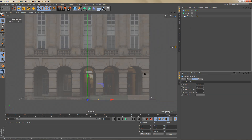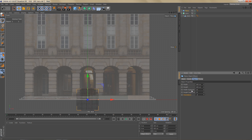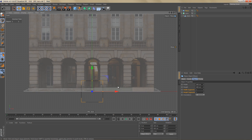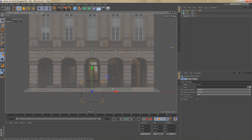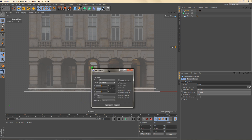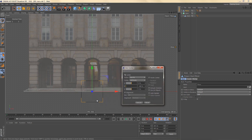Let's add a plane to the scene. I'm going to change the orientation to minus Z, and we won't be needing any width or height segments, so I'll reduce those to one. Now we can make that plane object editable, and I'm going to use axis center to put the axis at the bottom of the plane.